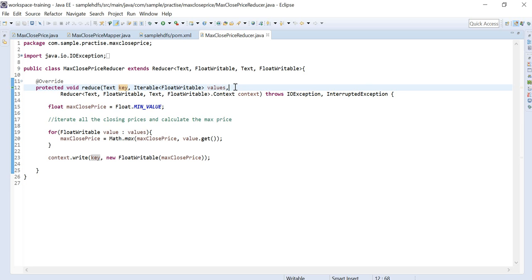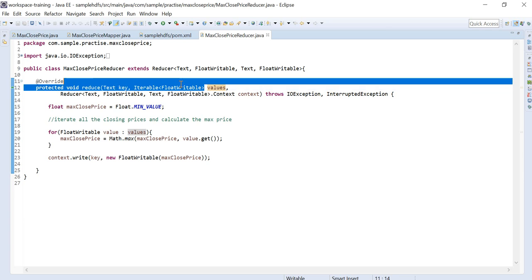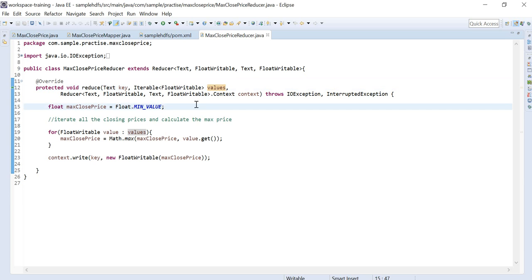The Iterable of FloatWritable values means that for the same key we will have a list of values. For example, if there are 10 mapper outputs and three records share the same key, those values are grouped together. So for the first key we might have four float values, for the second key three values, and so on — that is what Iterable represents.